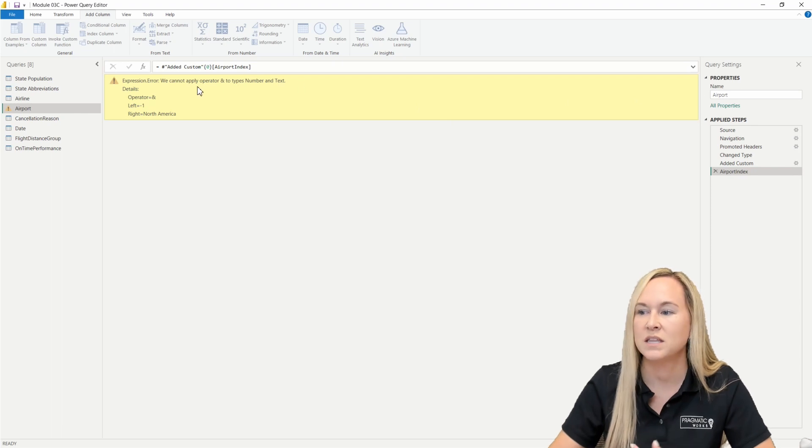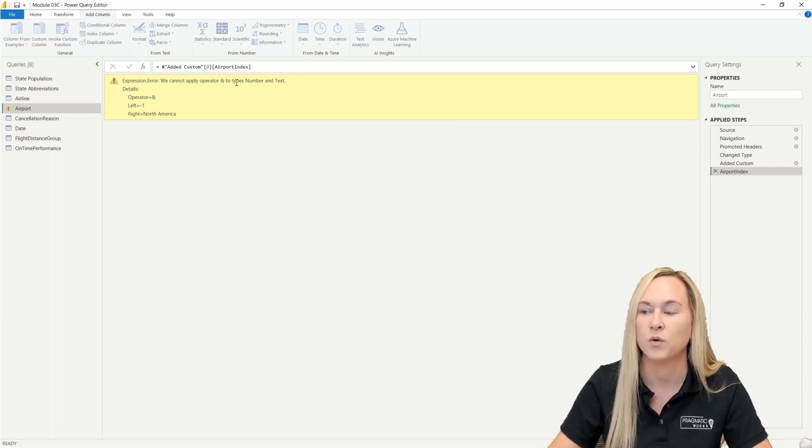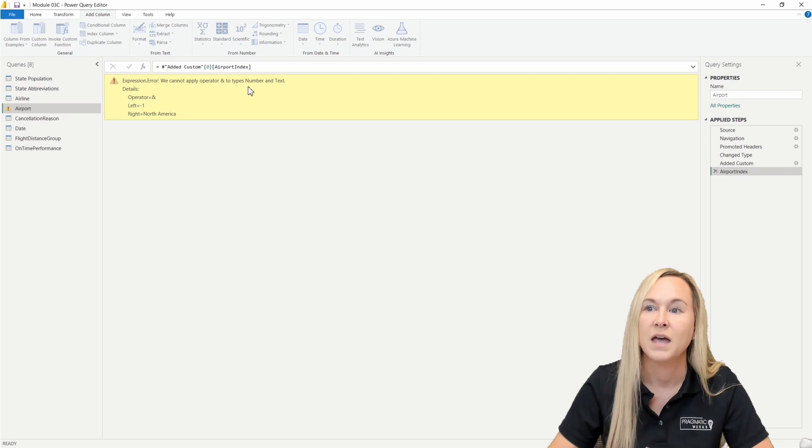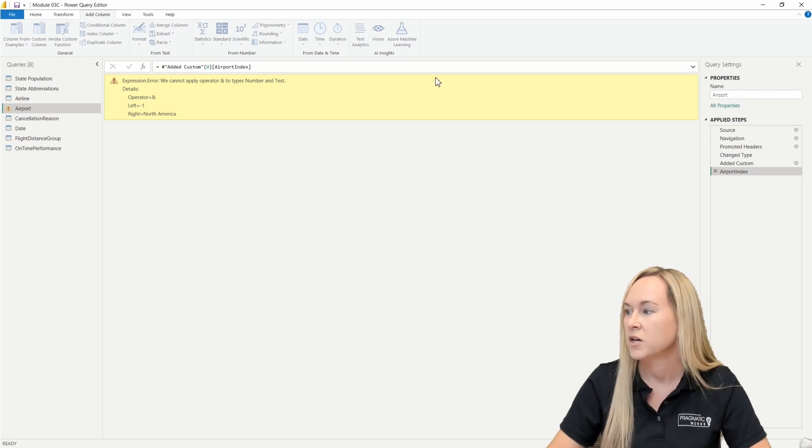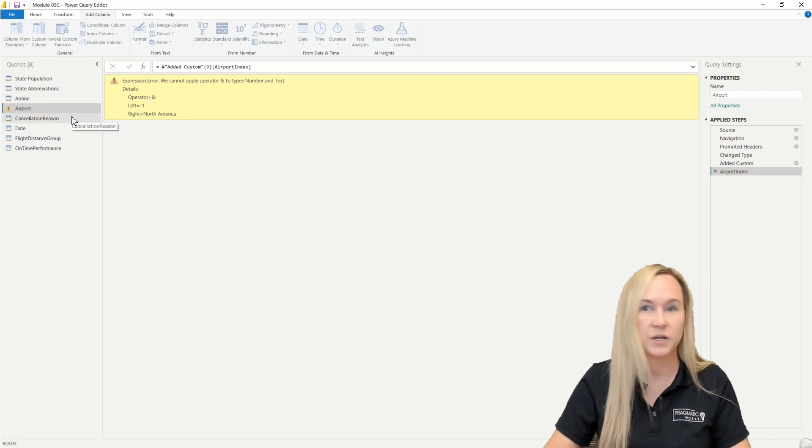We can see the error here. It's not going to work when there are two different data types. We have a number column and we have a text column here.